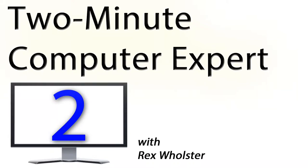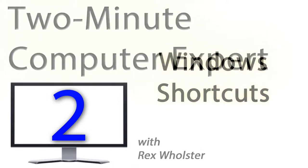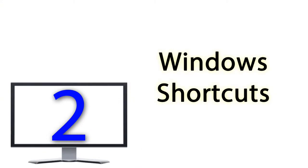Hi, it's Rex, your two-minute computer expert. Today's topic, Windows shortcuts. These are going to work with almost any Windows program you want to use, so here we go.